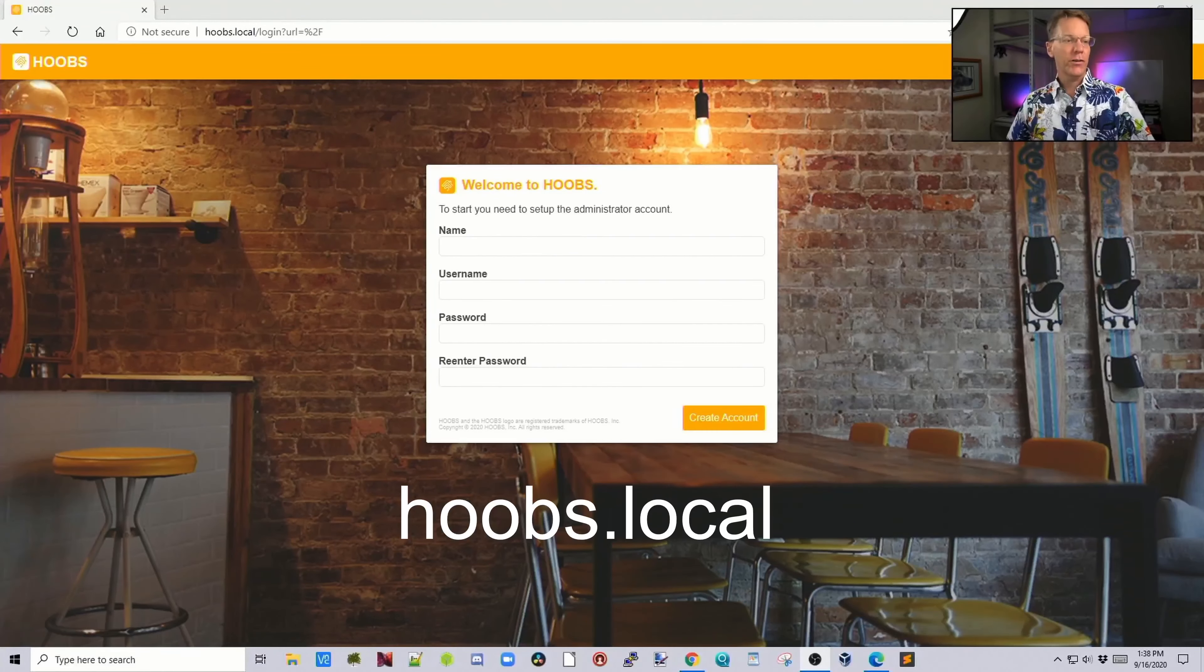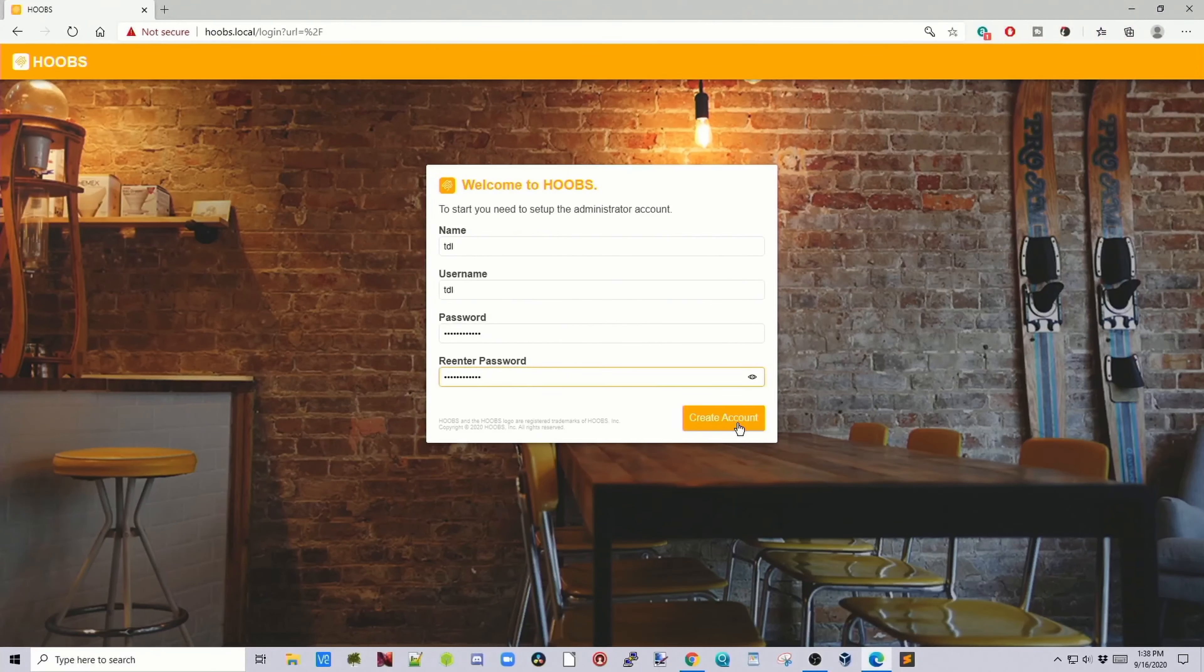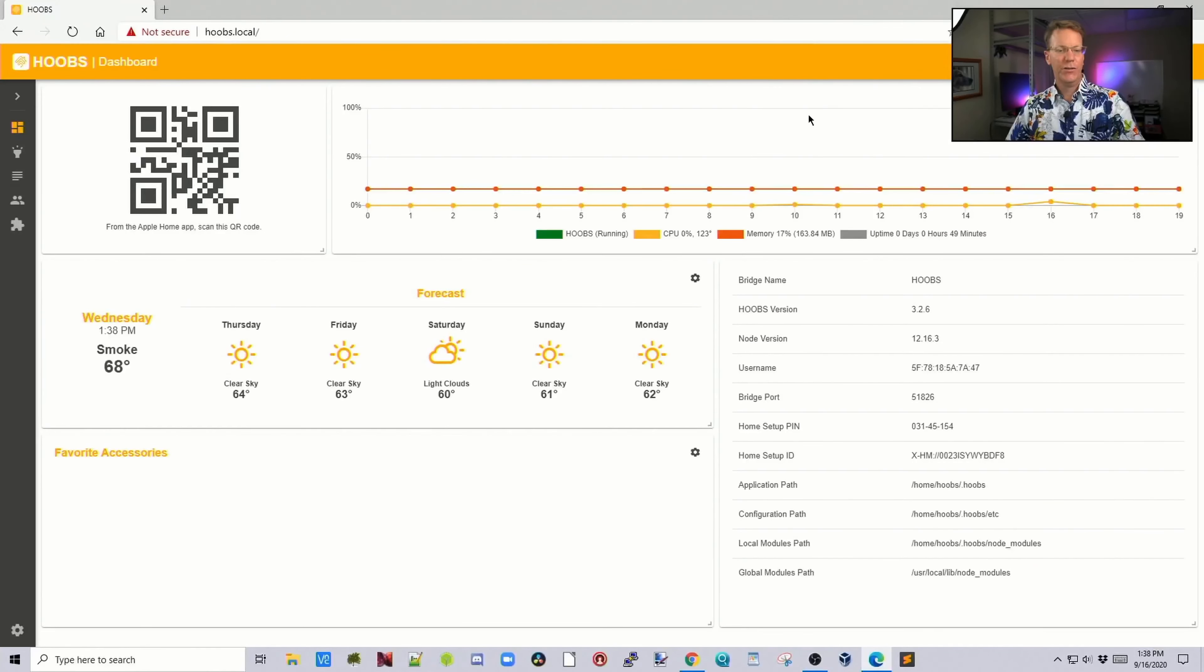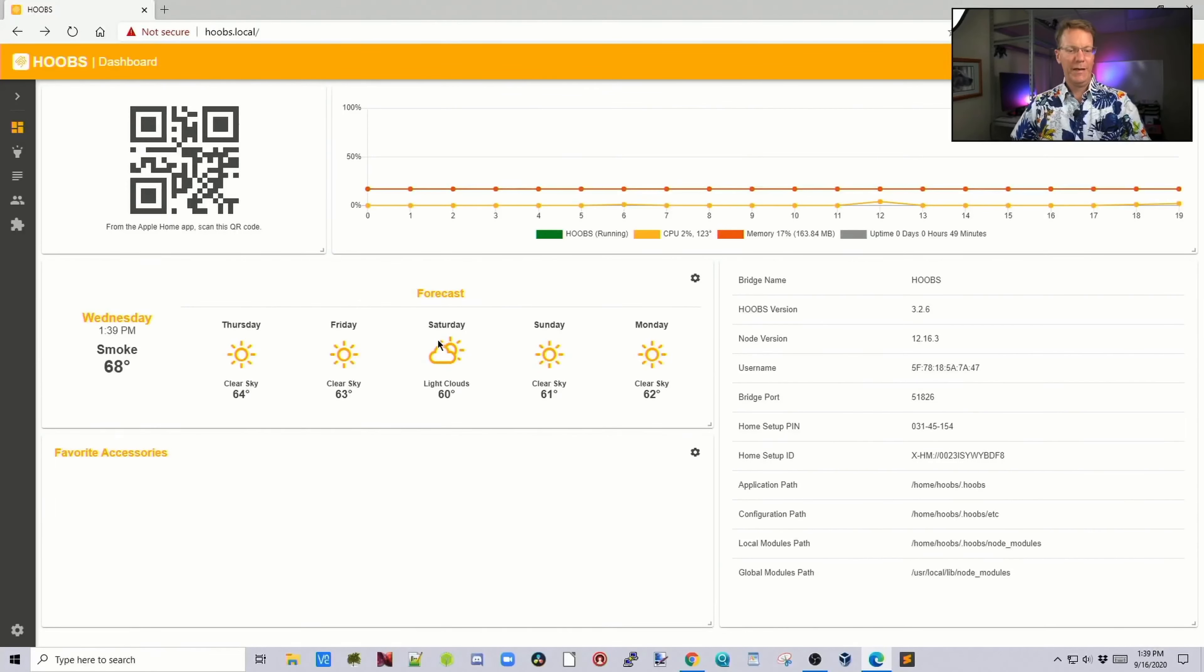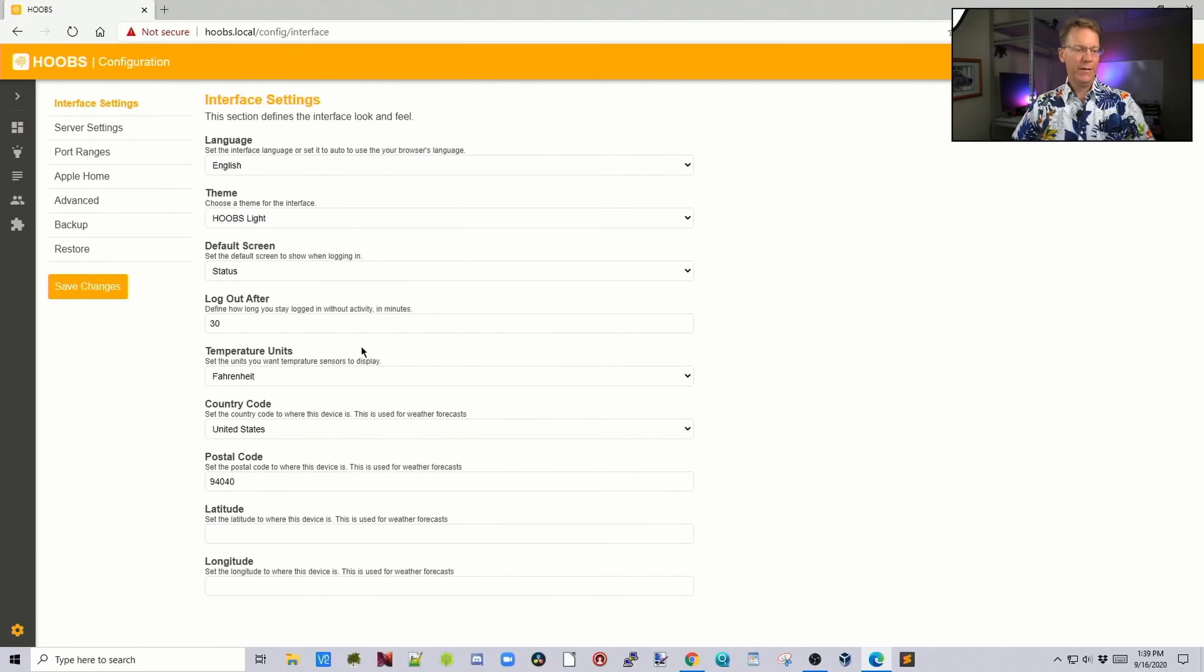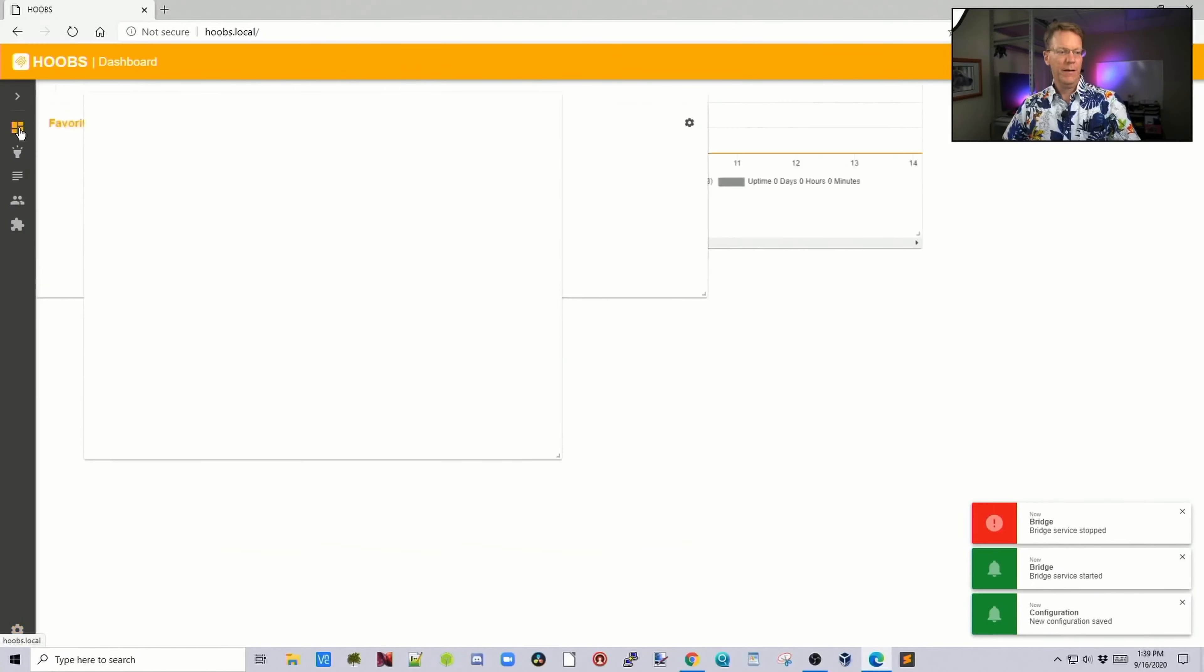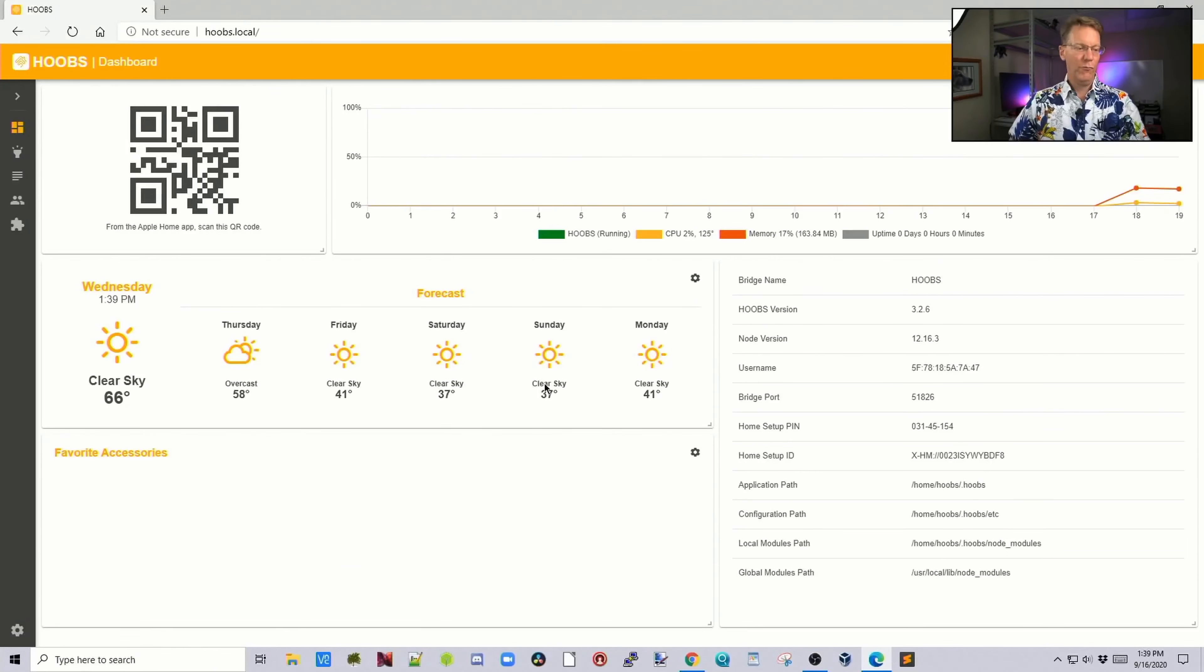Next we want to go to Hoobs.local and sign in. Once you've done that, click create accounts. Now we're into the Hoobs GUI. This is the dashboard. You can see it automatically has the weather but for someplace else. To change that, click the cogwheel, then change your country. Click Save Changes and you can see it restarts the bridge. Go back and now we have the weather for our local area.